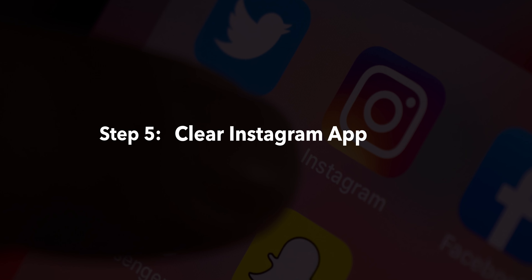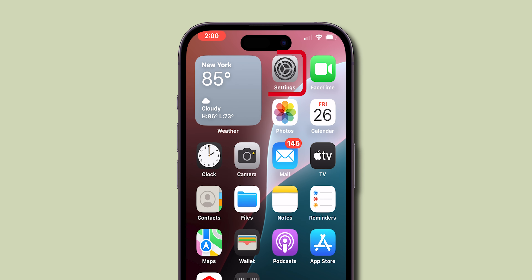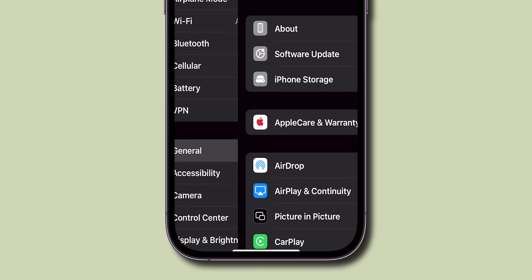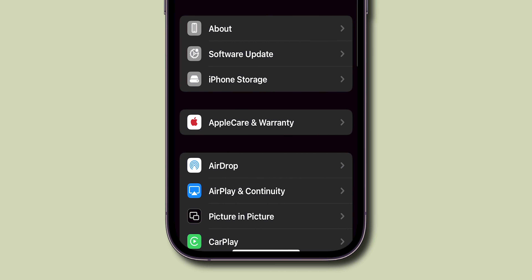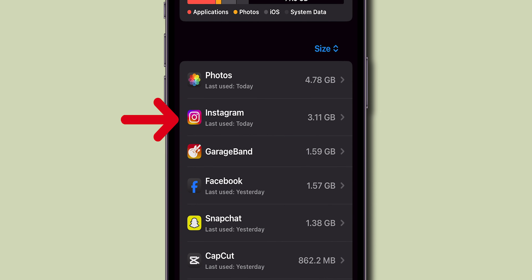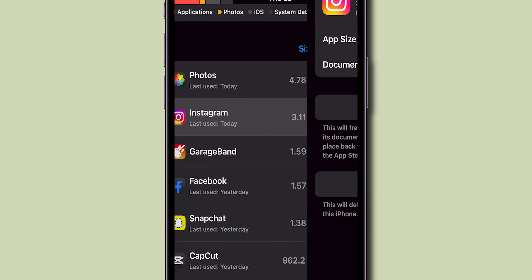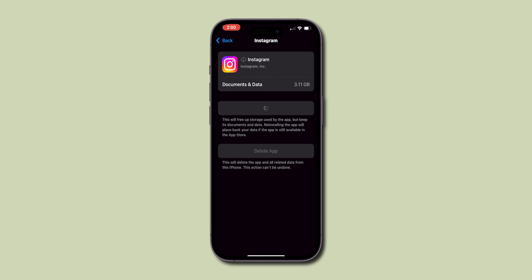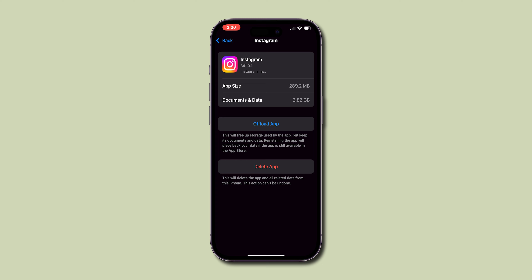Step 5: Clear Instagram app cache. For iOS users, go to Settings, tap on General, then select iPhone Storage. Find Instagram and tap on it. Now click on Offload and reinstall the app to achieve the same result.